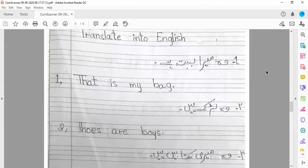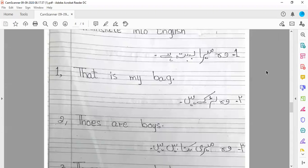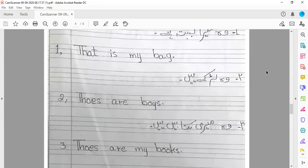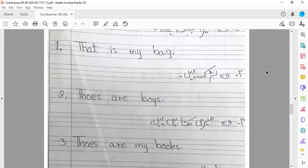इसी तरह जुम्ला नंबर तीन पे भी गौर कीजिए class: वो मेरी किताबें हैं। किताब नहीं, किताबें — plural है, तो हम यहाँ पर भी 'those' use करेंगे। Those are my books.